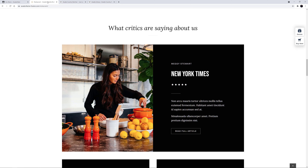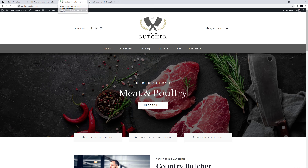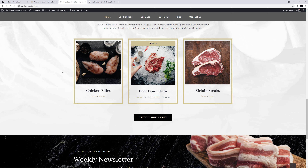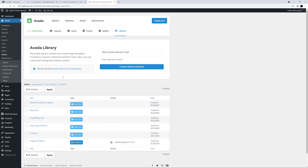Now let's have a look at how you can use this element to pull the star rating dynamically. Here on the Country Butcher pre-built site, I'll just scroll to the bottom of the page, and here we can see there are some products. These are WooCommerce products being displayed via a postcard element. So I will head to the library and edit the product's postcard to add the star rating element to that template.